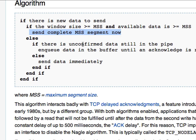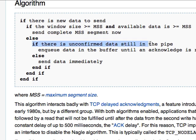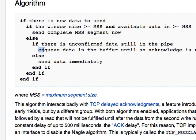Now, otherwise, here's the rub. If you have unconfirmed, i.e. unacknowledged data still in the pipe. As you know, TCP, I can have multiple outstanding segments, unacknowledged segments in flight at any given time, depending on what the window sizes are and things like that. Now, if it's smaller than the maximum segment size, queue the data in the buffer, basically stall.